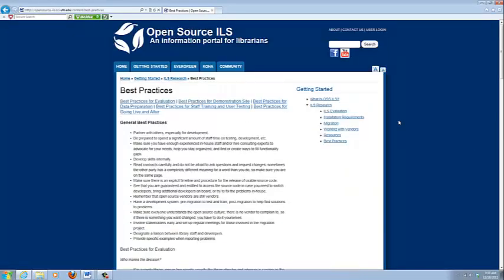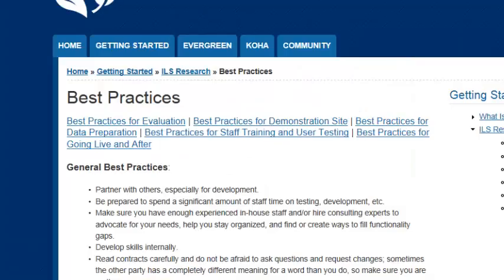This best practices page, as I said, throughout the website you'll see best practices, but this page has all the best practices for every step in your migration process.